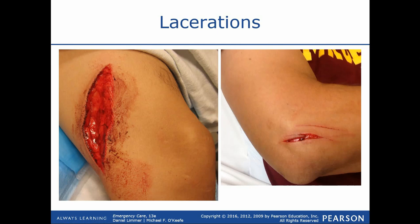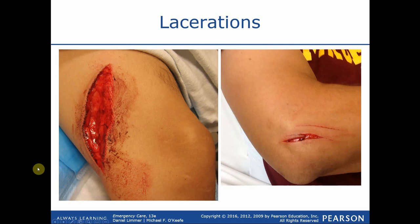If a large artery or vein is severed — which are typically closer to the inner parts of extremities toward the bones — we could have substantial bleeding. But at first glance you may not see a lot. Sometimes we just gently drape a dressing over the top of that to prevent it from getting dirty or infected, and that's it. It doesn't require pressure, tourniquets, or anything extreme.